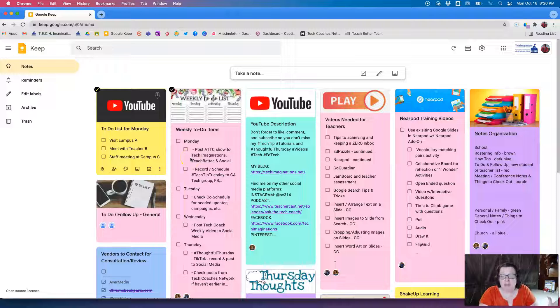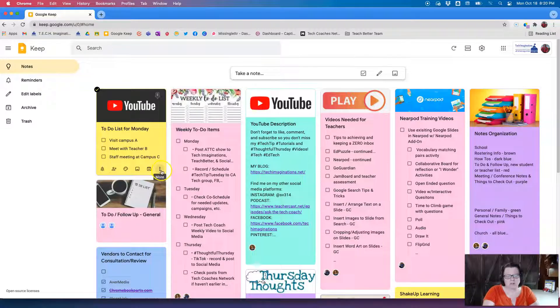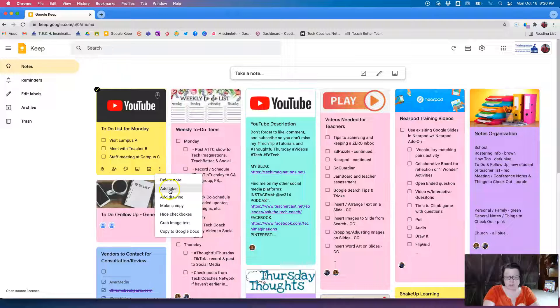So for example, if I want to add a label to this I can just simply click the three dots, click "add label," and I would maybe make this "video recording," hit create, and then it has a label.